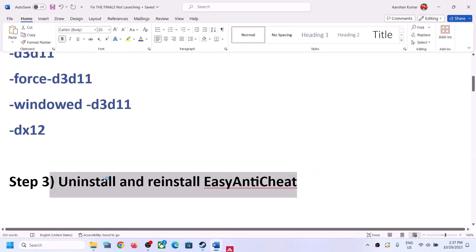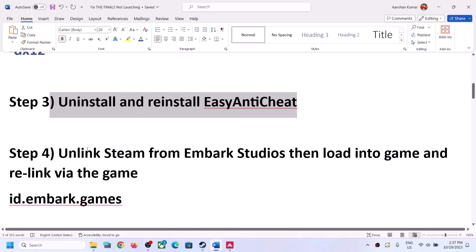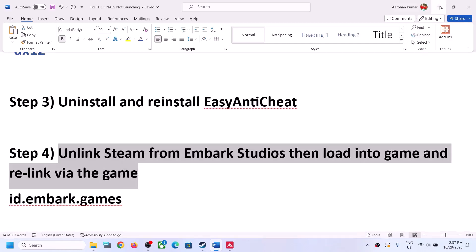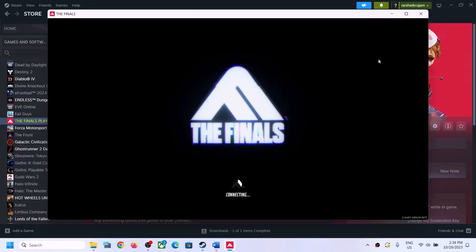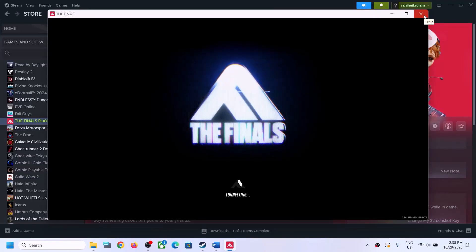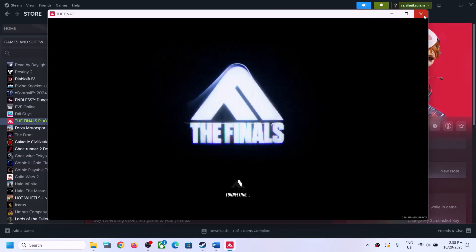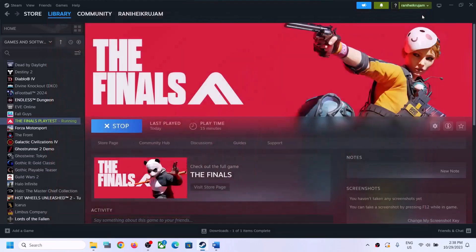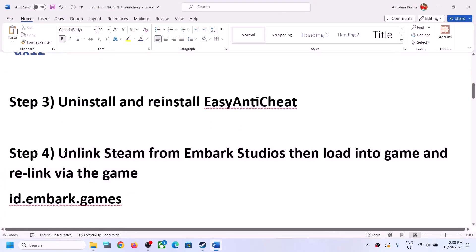If you are still facing the problem, you can unlink Steam from Embark Studios, then launch the game, and then relink. Here you can see the game is launching after I uninstalled Easy Anti-Cheat — it's launching fine. As mentioned, we need to unlink Steam from Embark Studios, then launch the game, and then link it again.